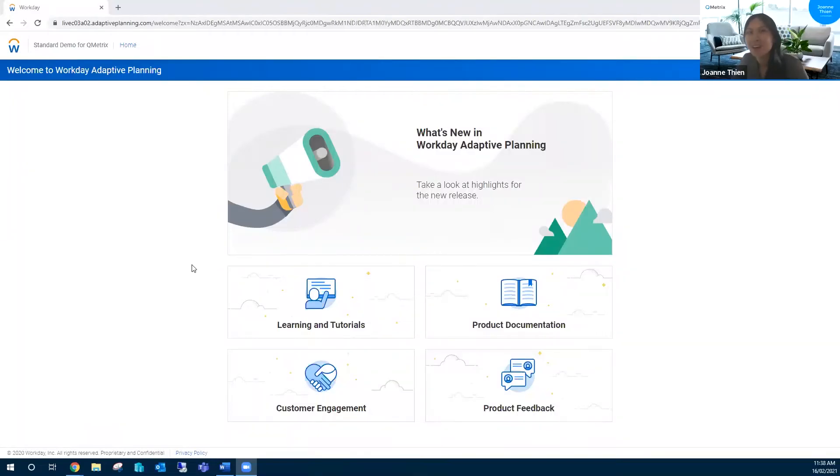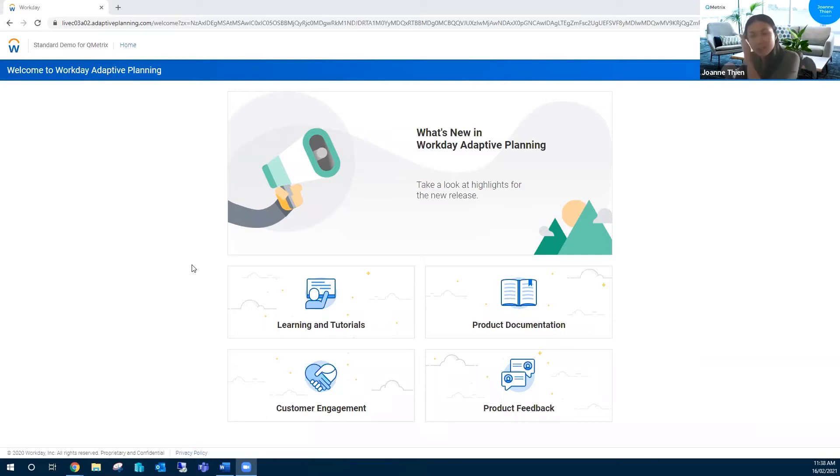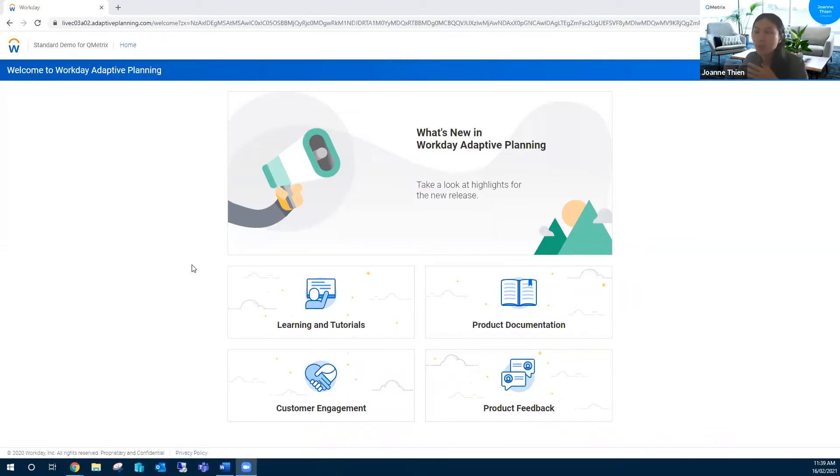I'm going to bring you through some productivity tips today. This is going off the assumption that you've already familiarized yourself with Adaptive and your environment. These are tips on how to use the browser or Adaptive to help enhance your experience overall.